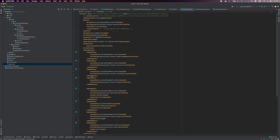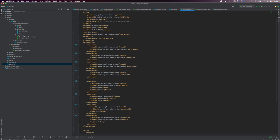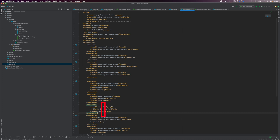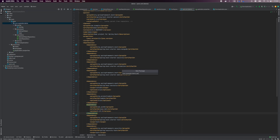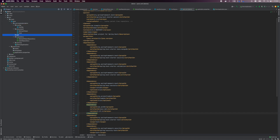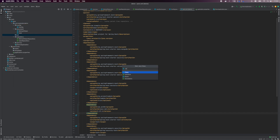Next, we'll add the JWT library. Open your pom.xml file and add the JWT dependency. Then we'll create a JWT helper class to make it easier to work with JSON Web Tokens.